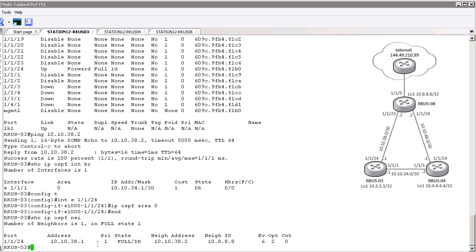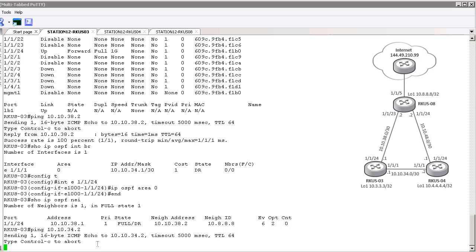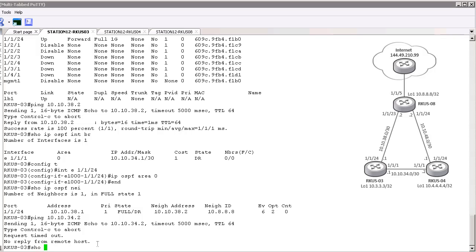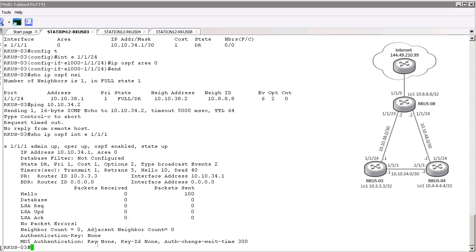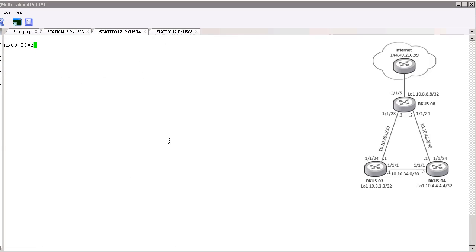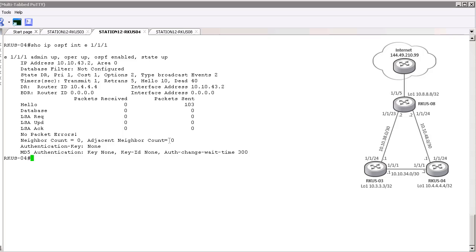We're going to do the same thing — try to ping that interface going out to Router 4. We've already verified the interface is up and functioning. We are not seeing layer 3 connectivity towards Router 4. Let's go and take a look at the other side of this link. We'll go over to Router 4 and do show IP OSPF interface. We see packets are being sent out as well, so the connection is up but for some reason we're not getting layer 3 connectivity.